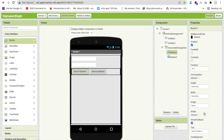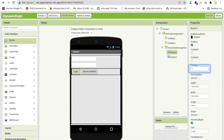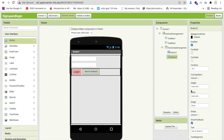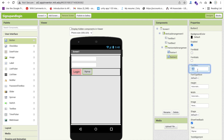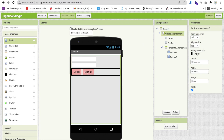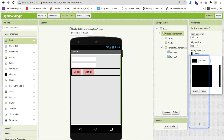Click on Button 1 and change its text to 'Login', change the font size to 18, and change the font color to pink. Click on the other button, make its text 'Sign Up', change font size to 18 as well, and make the background color pink.